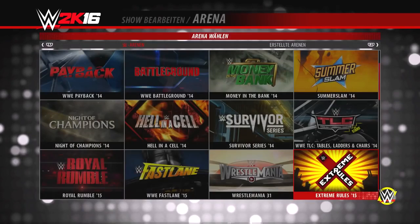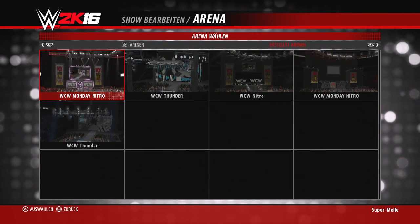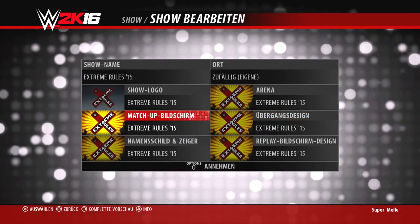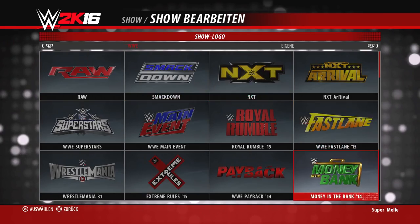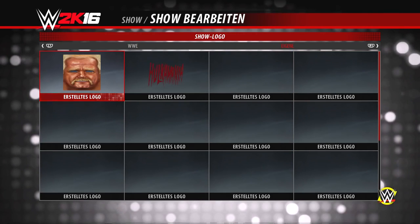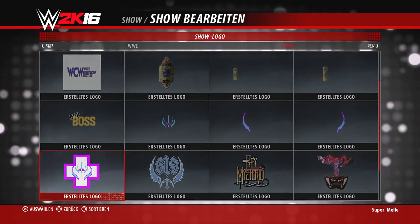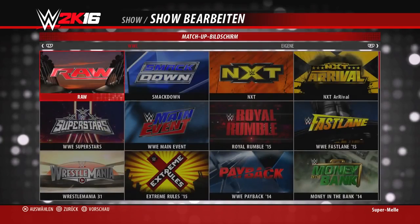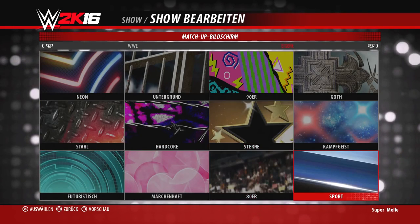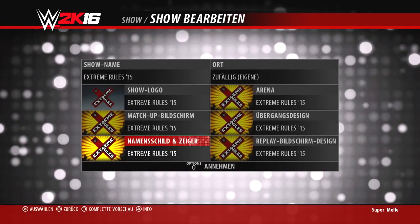Ihr könnt die Arena zwischen normalen vorgegebenen Spielarenen und eigenen erstellten Arenen wählen. Es gibt das Übergangsdesign, also den Ladebildschirm zwischen den Matches, den Match-Up-Bildschirm sowie das Show-Logo – hier könnt ihr zwischen eigenen und vorgegebenen wählen. Beim Match-Up-Bildschirm habt ihr nur die vorgegebenen Optionen, eigene Designs lassen sich hier leider nicht erstellen oder hochladen. Ähnliches gilt für die Namensschilder.